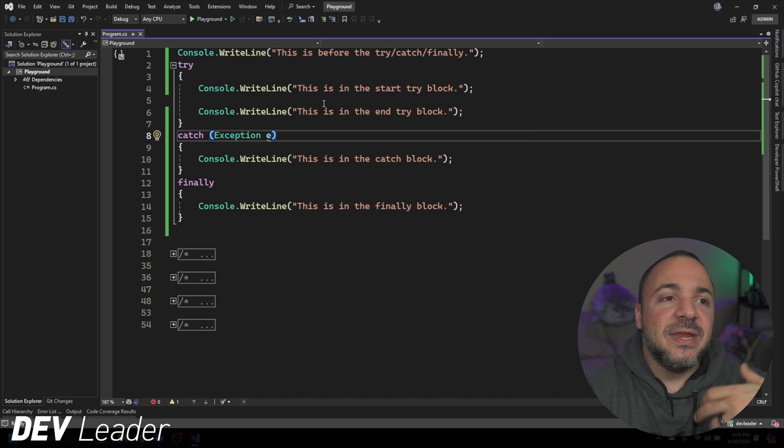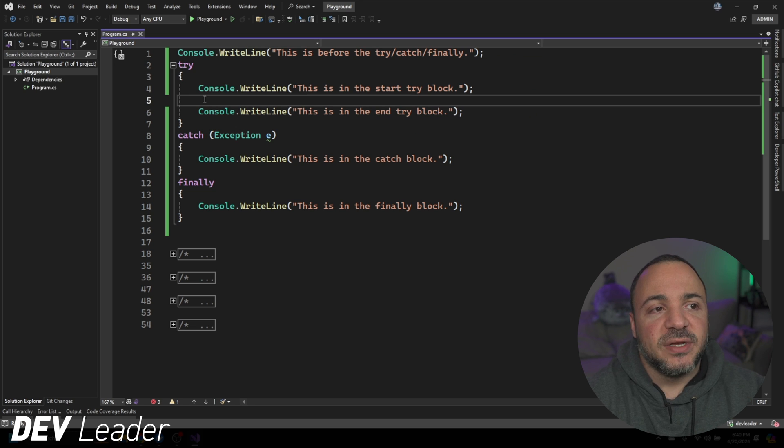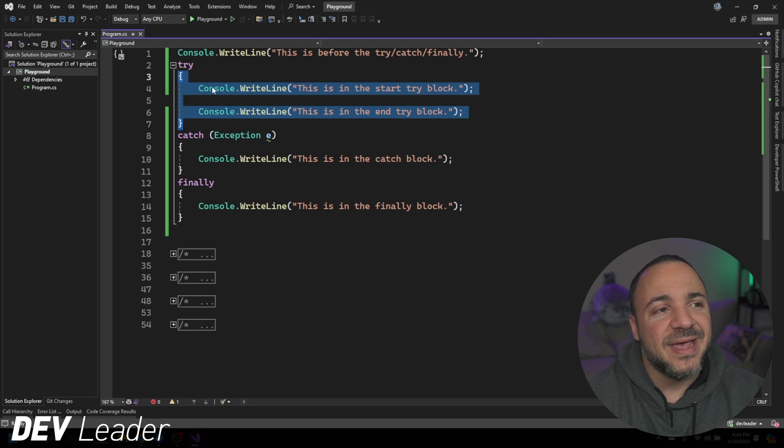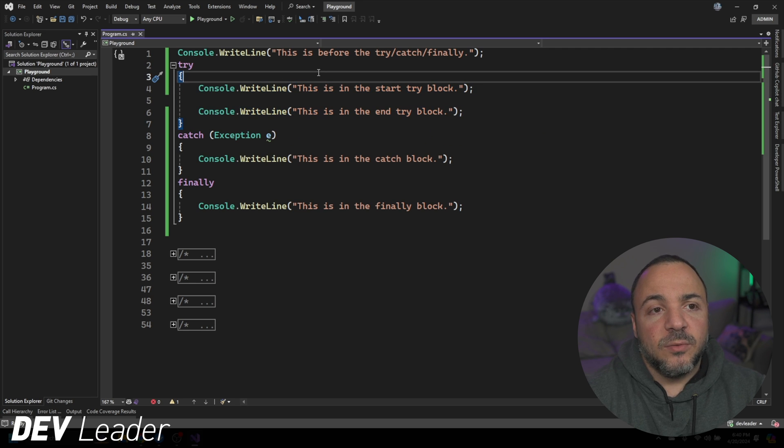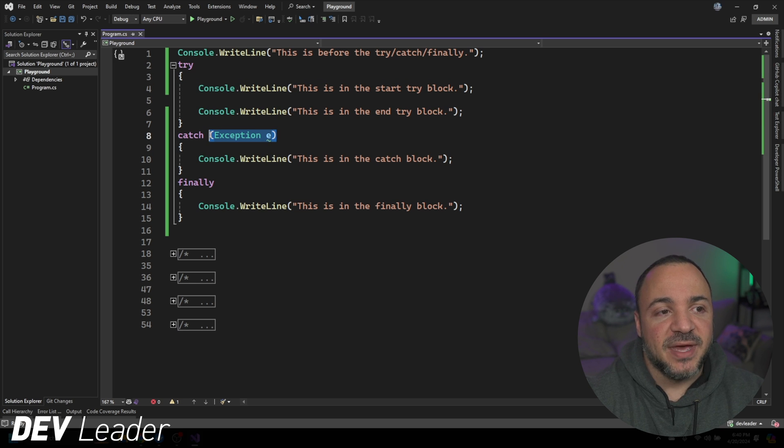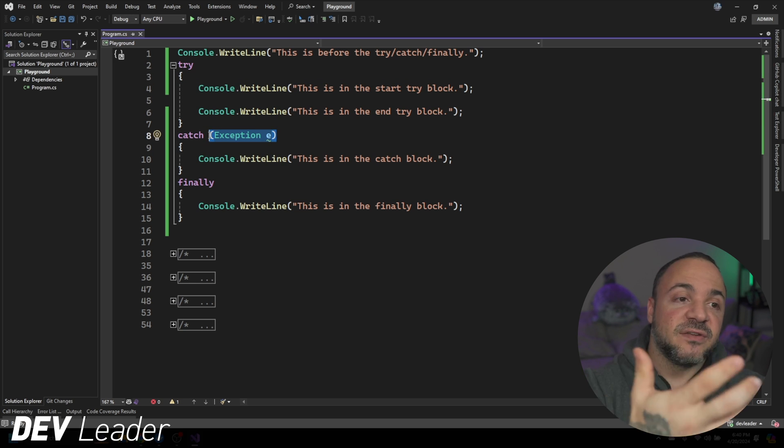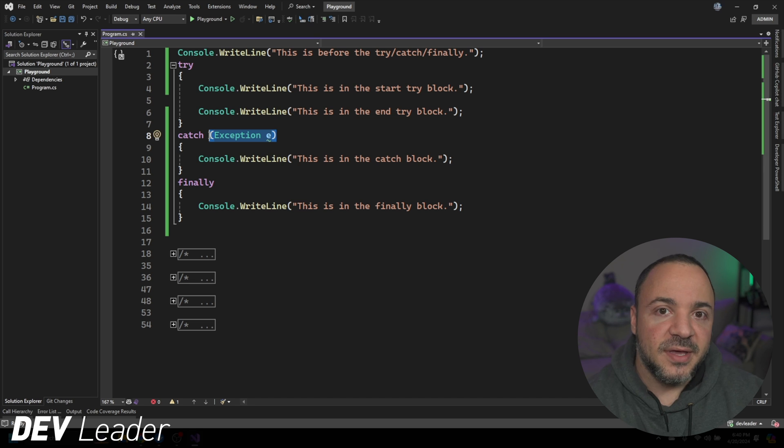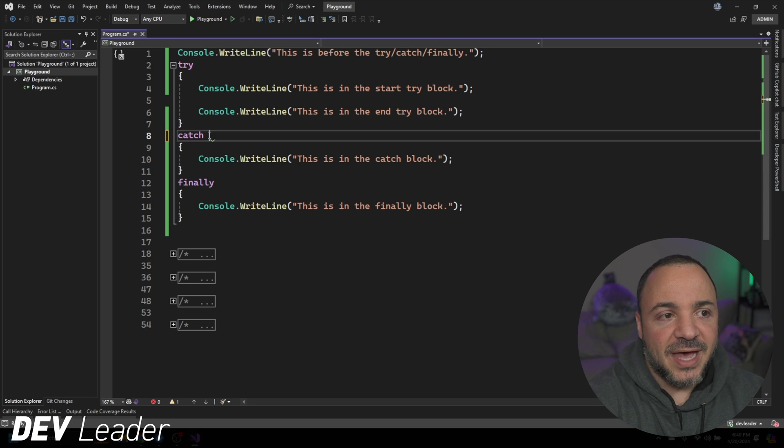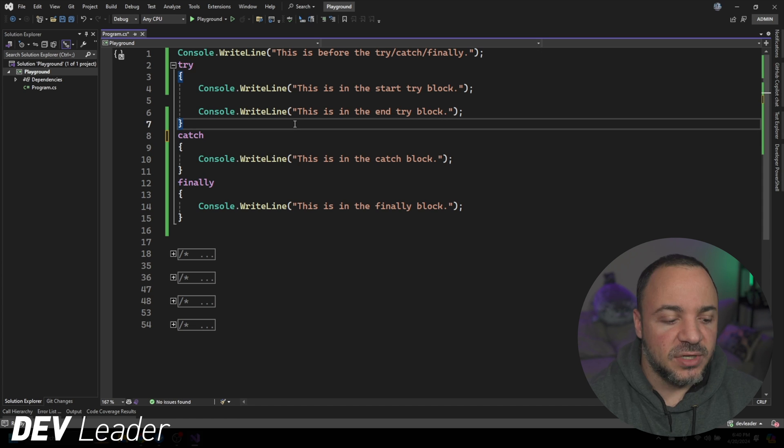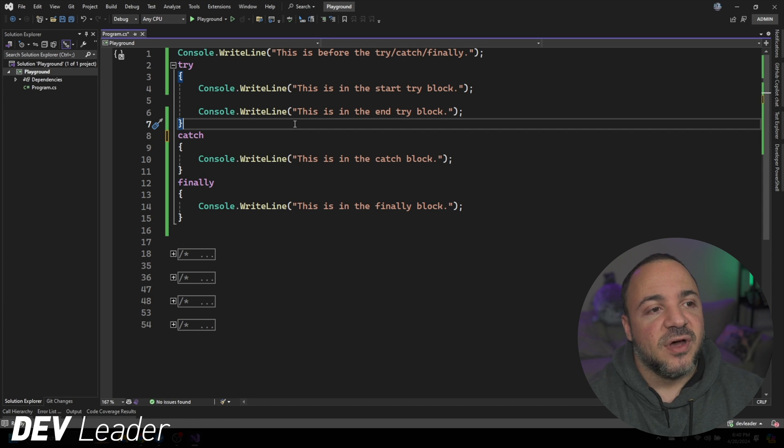We know if we throw an exception anywhere inside of this try portion of the try-catch block, anything between line four and seven, we know that we're going to hit this catch block as long as the exception's met. And this filter that we have in the catch block is for any exception, right?